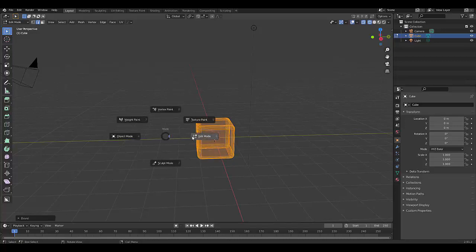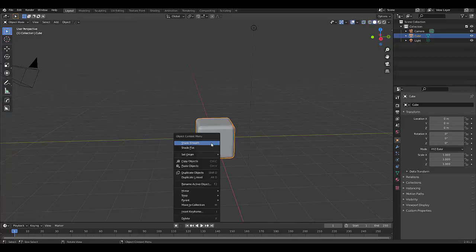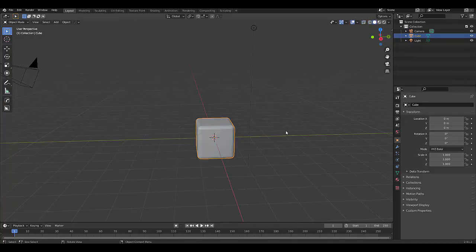Then we press tab, go into object mode, solid view mode, right click, shade smooth.